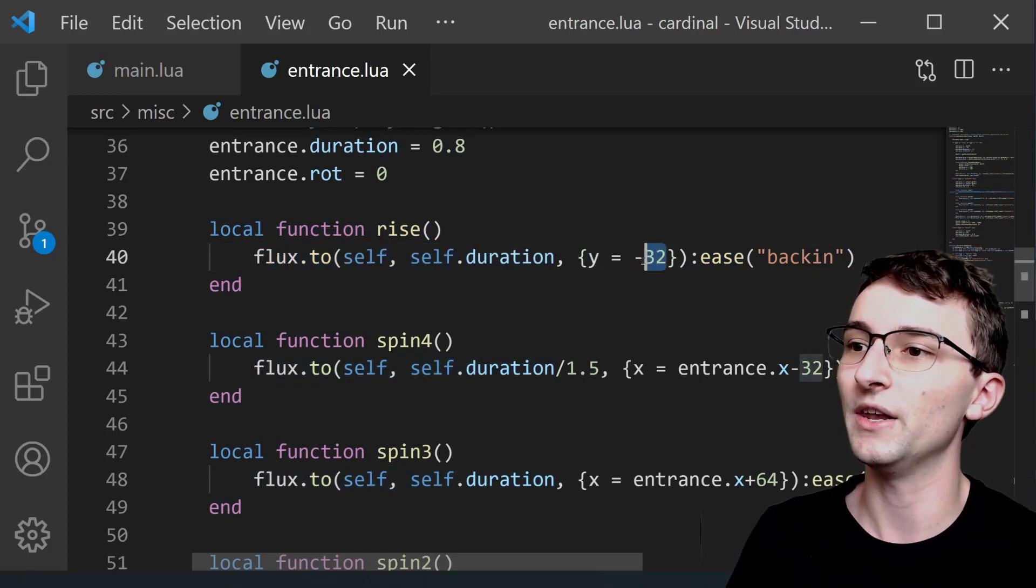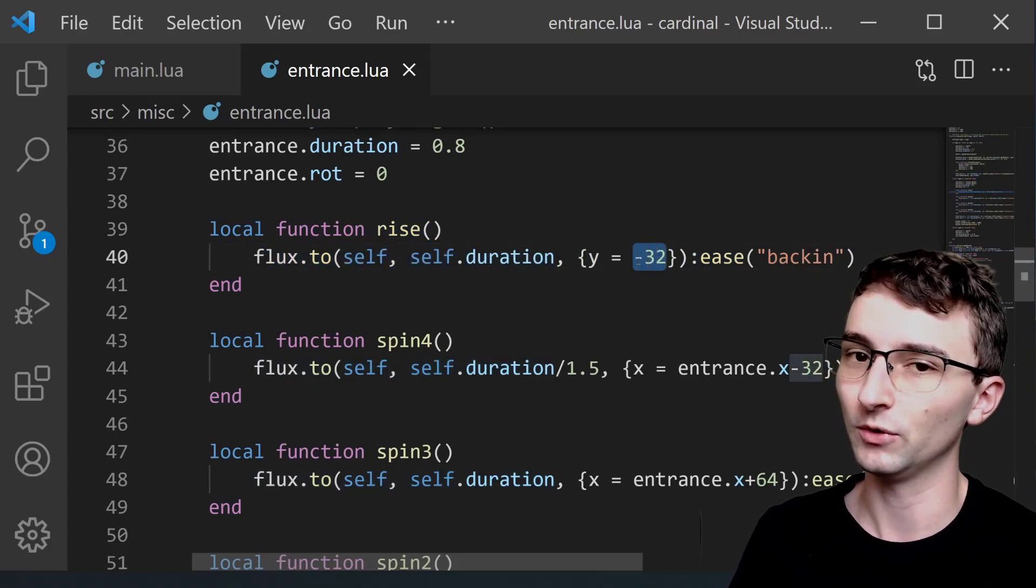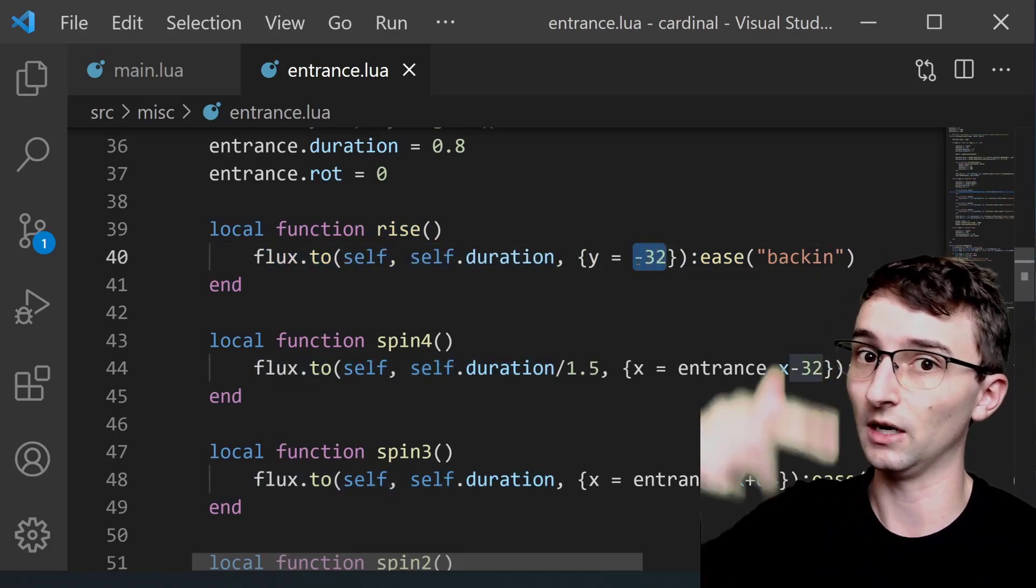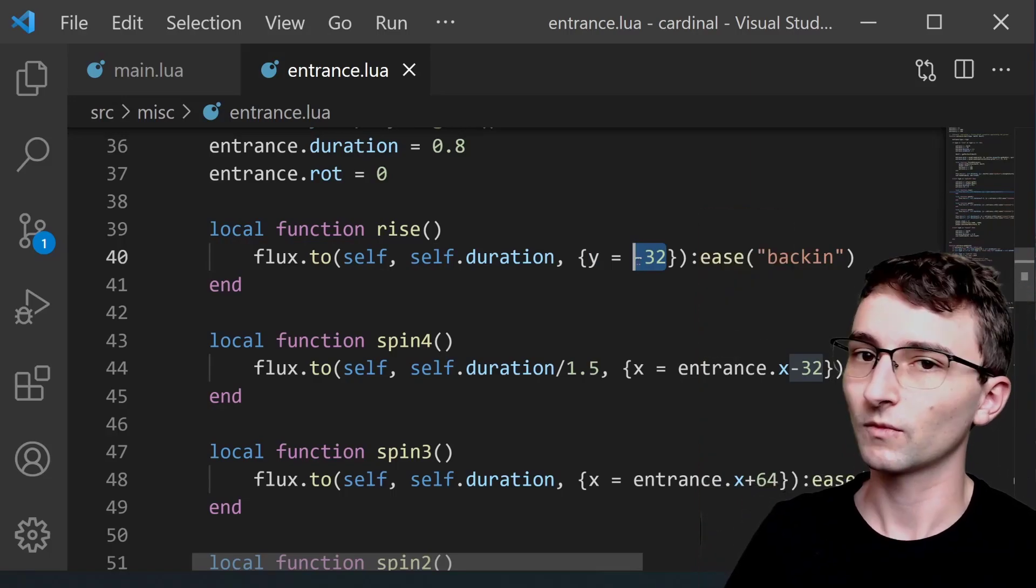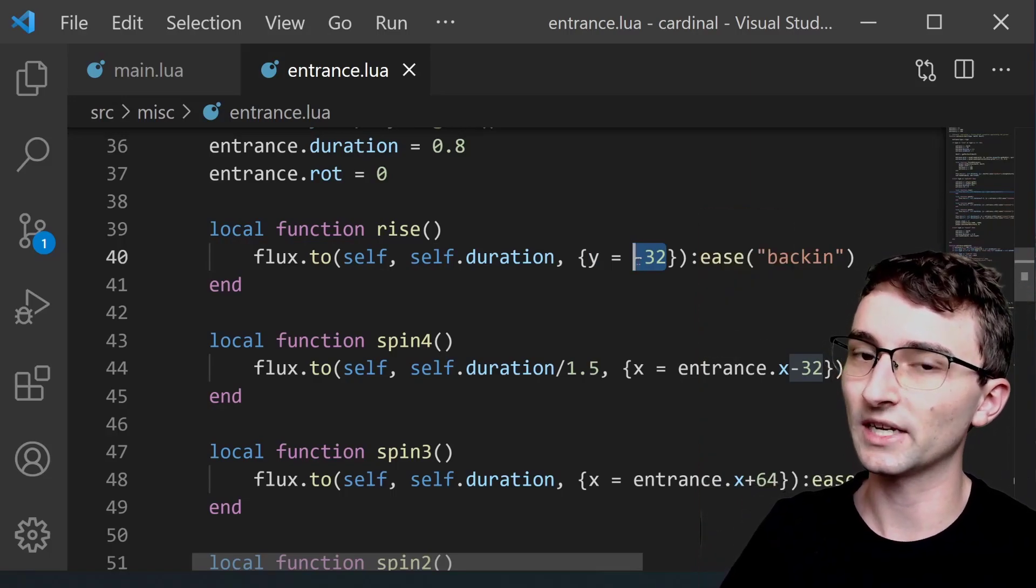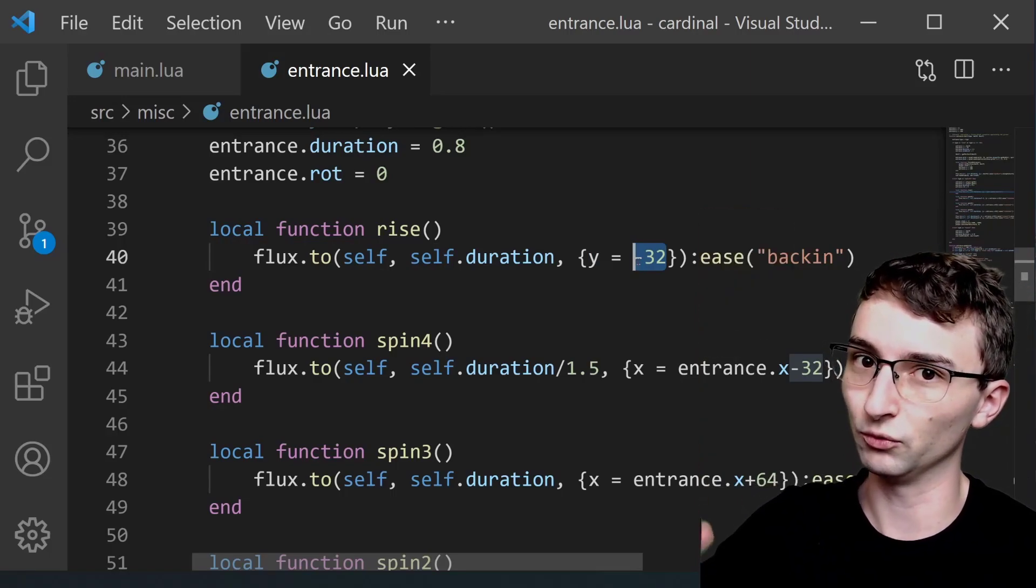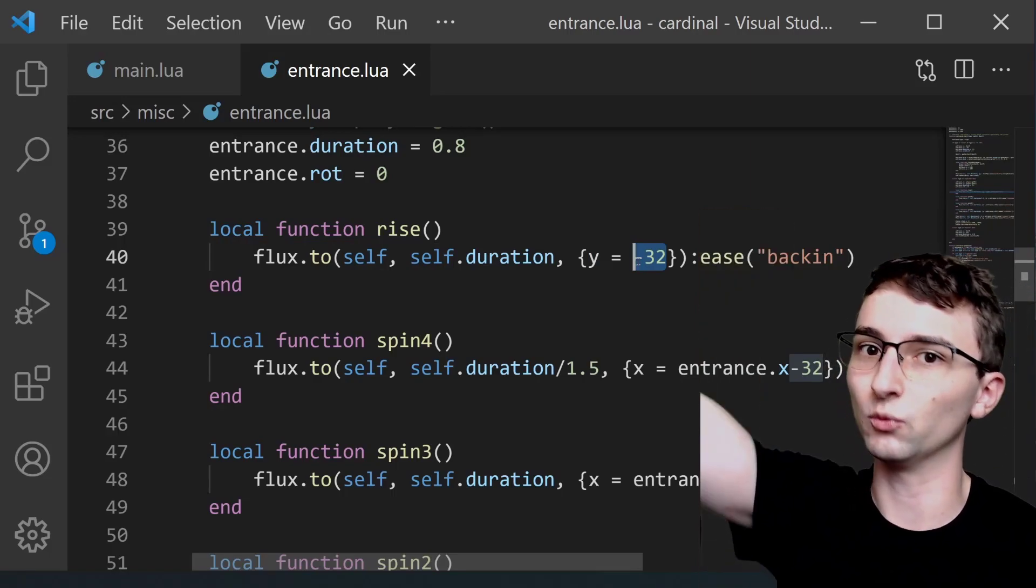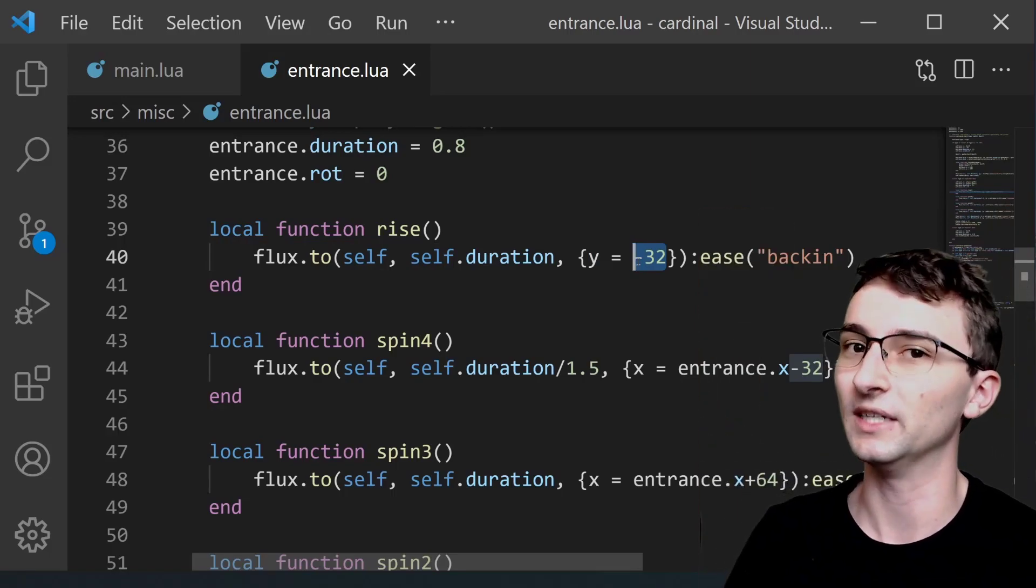Which is just yet another tween that's going to change our Y position to negative 32 which is above the screen. So this is the tween that causes the player to really quickly rise up into the sky.